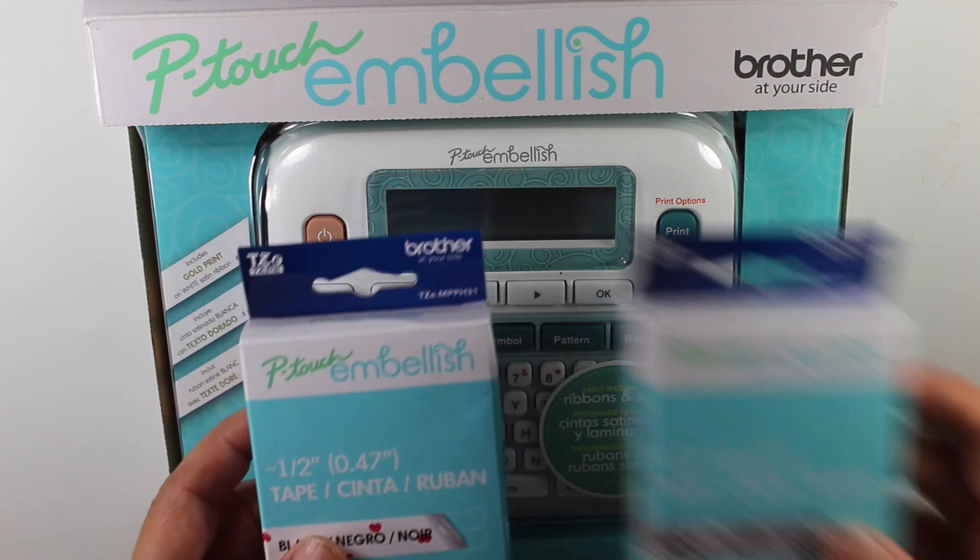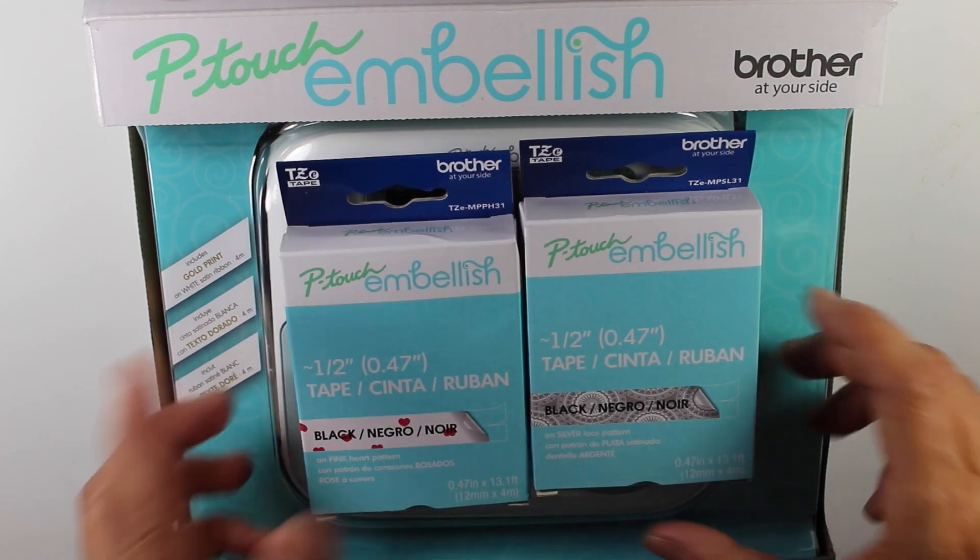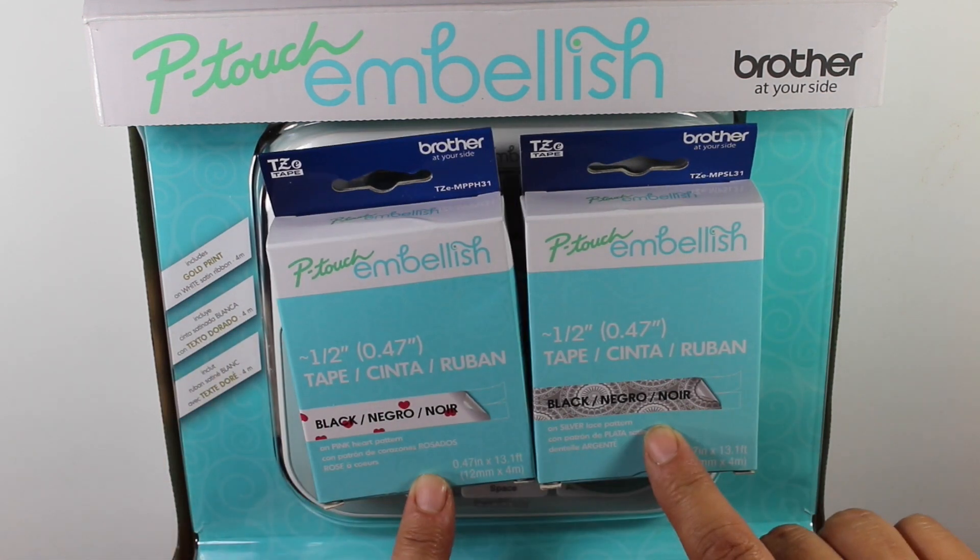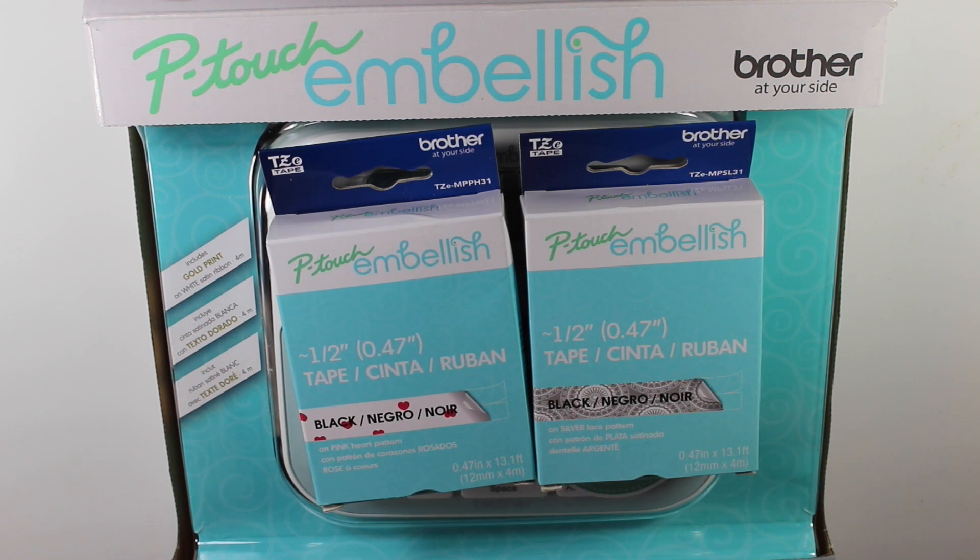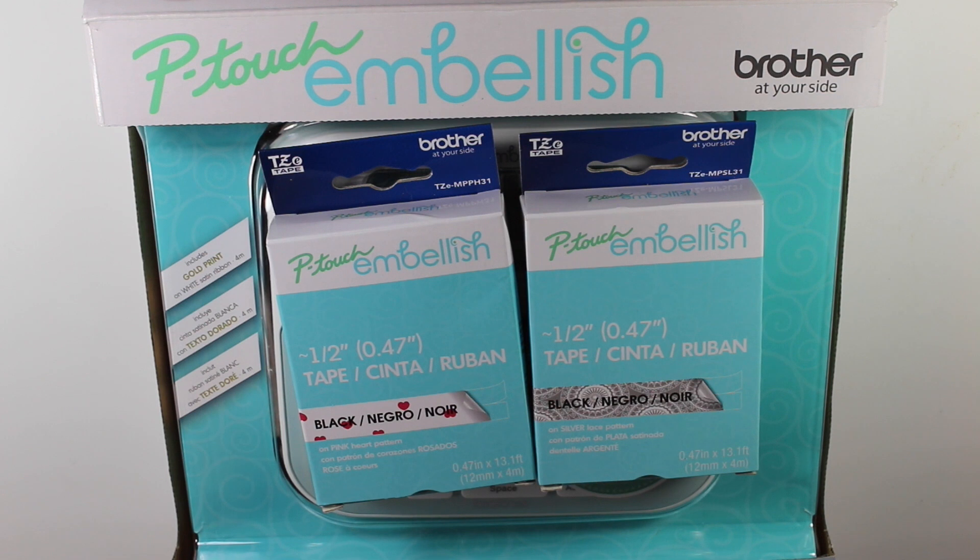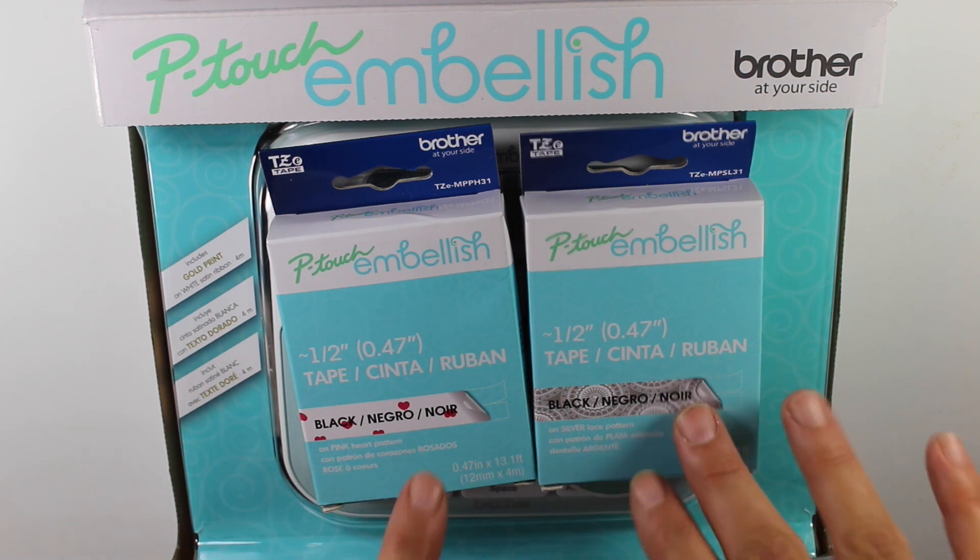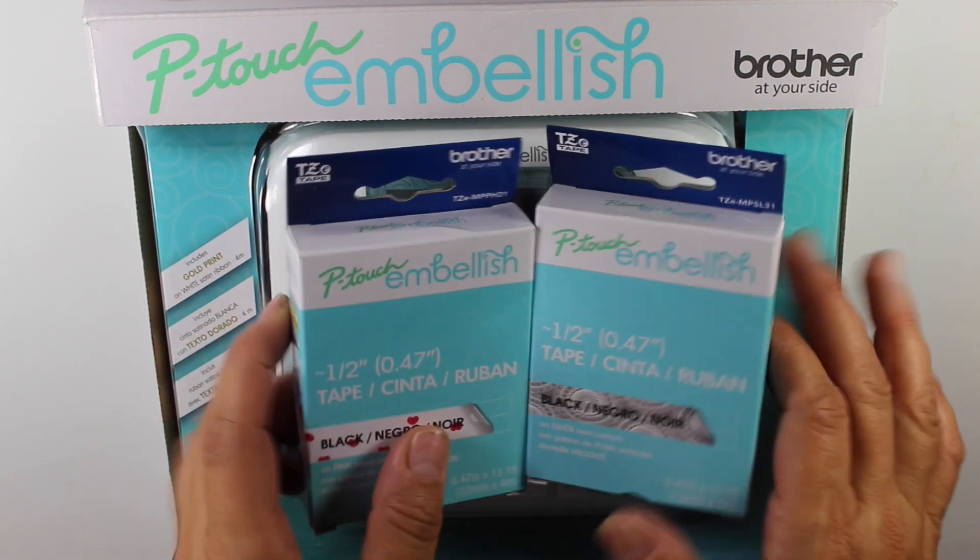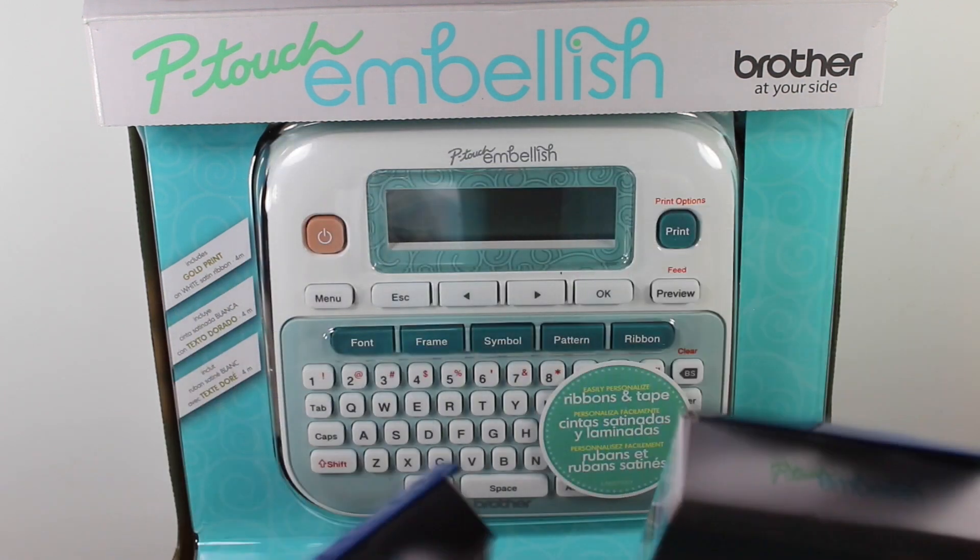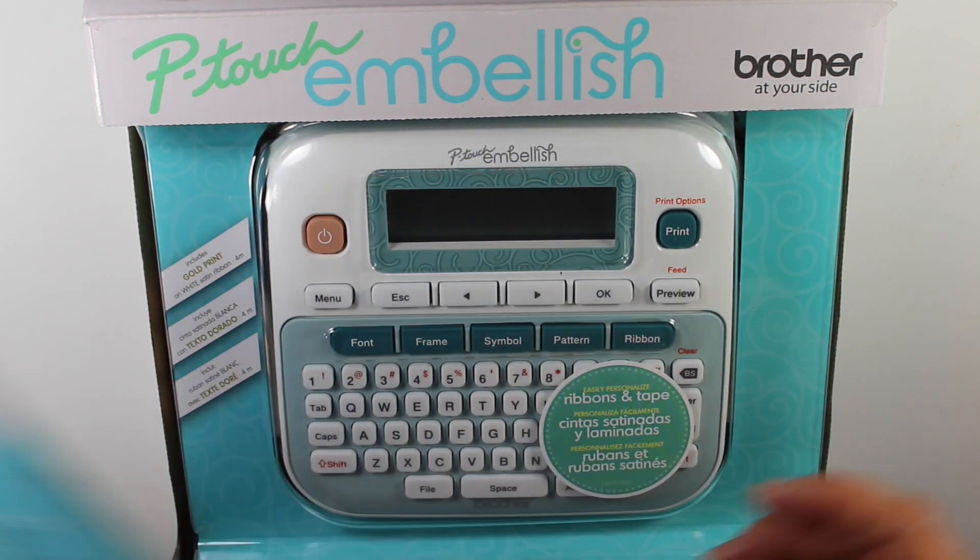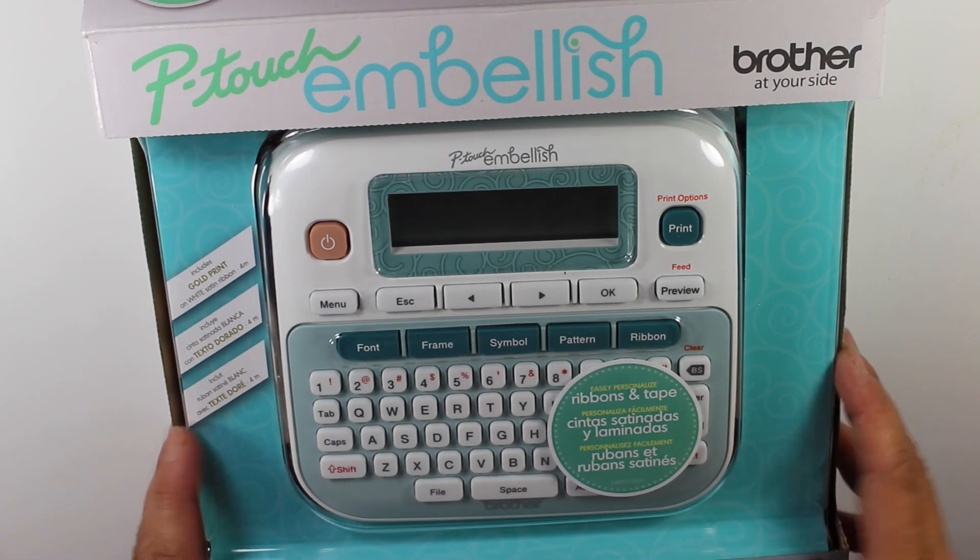Here are some of the tapes that I also picked up for it. They're decorative tapes. However, you can use the regular TZE tapes. It will take different widths and sizes. And I'll put a link on Amazon, there's some off-market brands that will fit in this machine that are a lot cheaper. These tapes are $10 a piece.